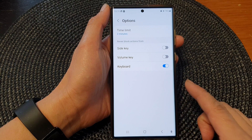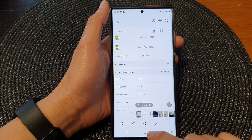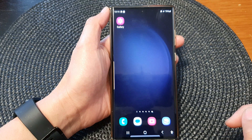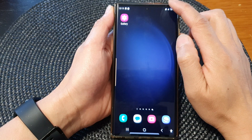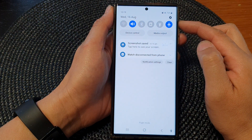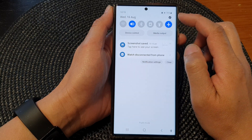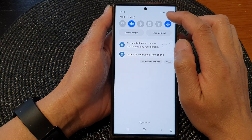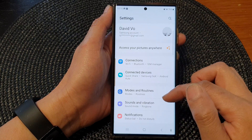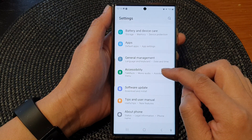First tap on the home button to go back to the home screen. On the home screen, swipe down at the top to open up the quick settings panel. In here tap on the settings icon.